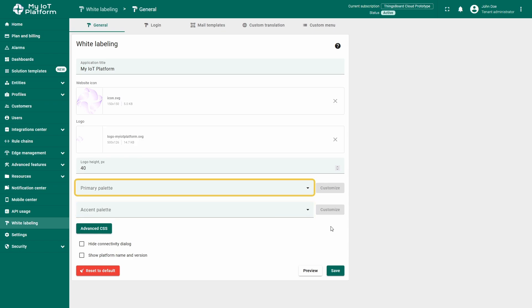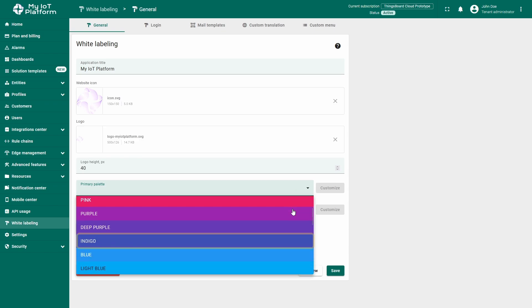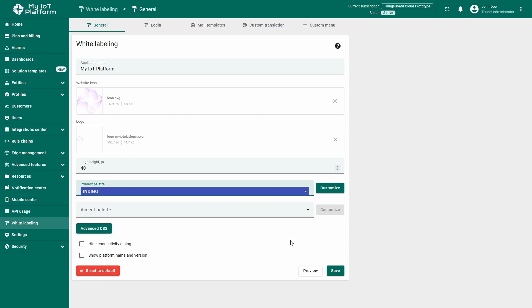Click on Primary Palette to open the drop-down menu and choose one of the available UI color themes. For example, I'll select Indigo. The effects will appear as soon as you press the Preview button in the lower right corner.